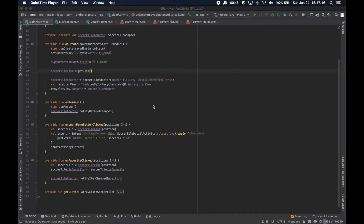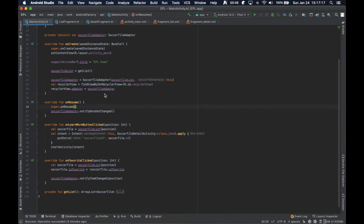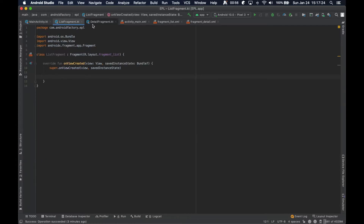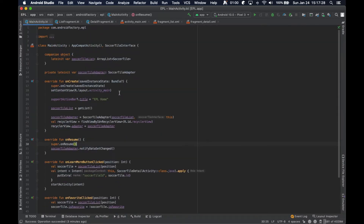Hello everybody, and welcome back. Thanks for tuning in again to the next episode in the series. In the last episode, we reintroduced fragments and created two of our own — the list and detail fragments — that are going to soon replace the main activity and then the detail activity.